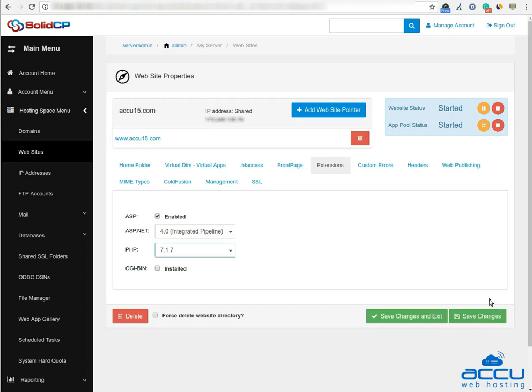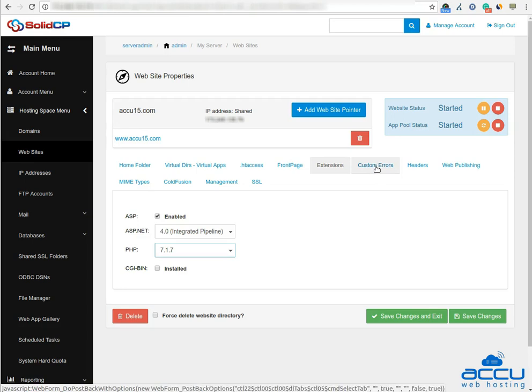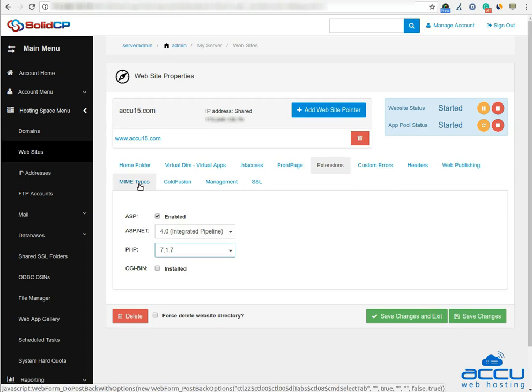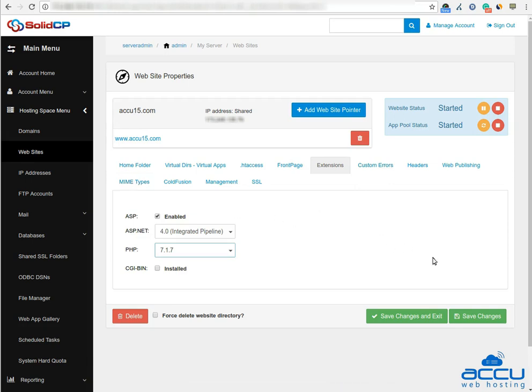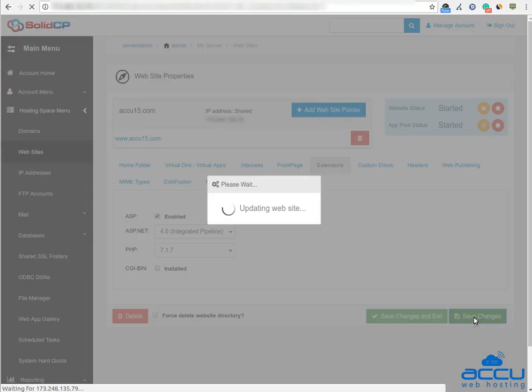If you want to create a custom error page which helps your client to troubleshoot it, you can add it from custom error option. You can add MIME type for your website by clicking on the MIME types option. Click on the save changes button to save the changes which you have made.